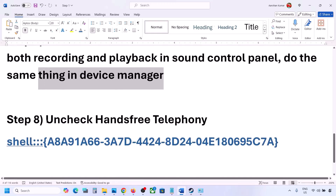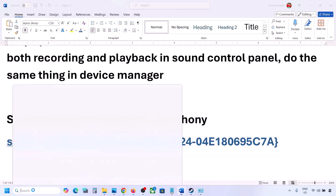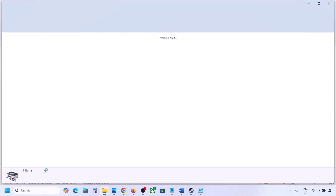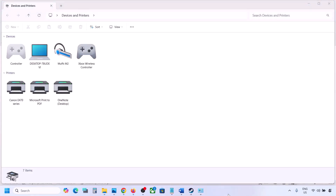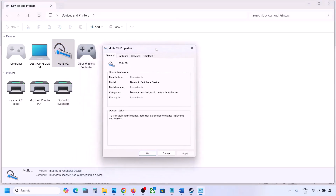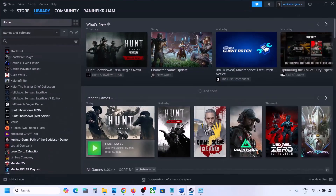The next step is to uncheck Hands-Free Telephony. Copy the command provided in the video description, type 'run' in the Windows search box, open the Run box, paste the command, and click OK. Find your speaker or headphone, go to Properties, then the Services tab. Uncheck Hands-Free Telephony, hit Apply, and click OK. Then launch the game and check the sound.